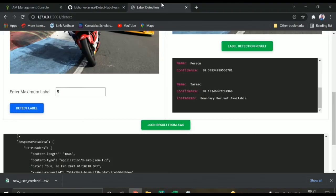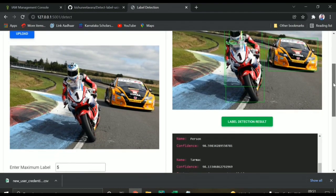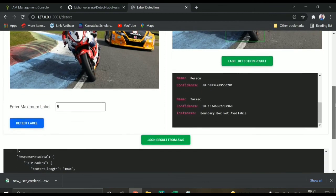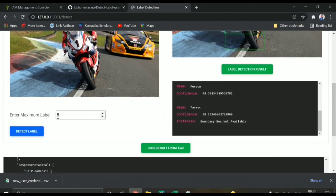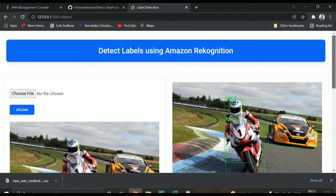You need to install these libraries first, and then you can run app.py. You will get this particular UI and you can try any other images and change the maximum labels as you want. This is about Amazon Rekognition — how to detect labels using Amazon Rekognition. Thank you.